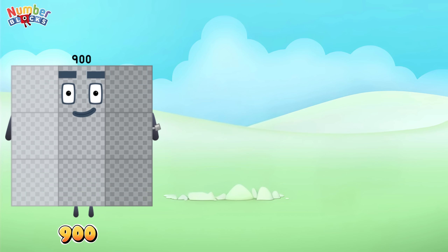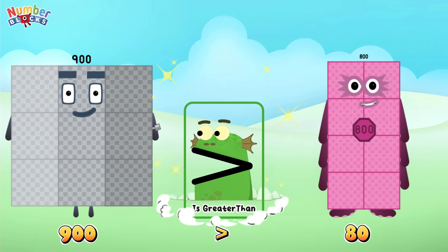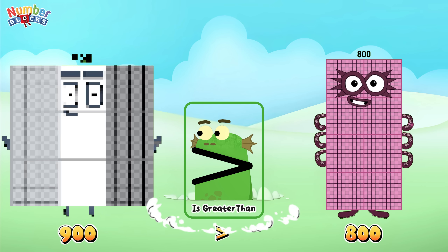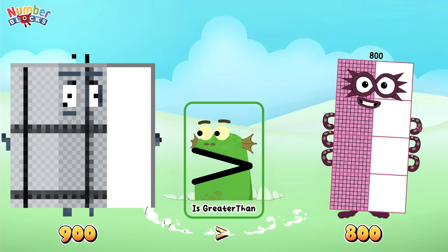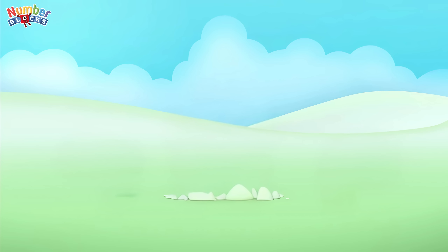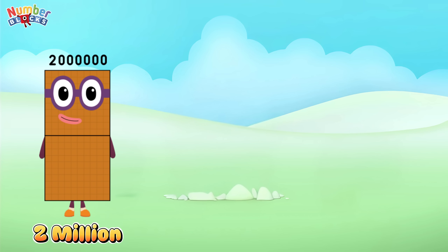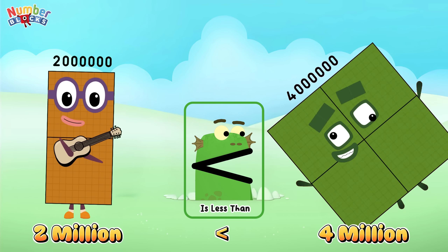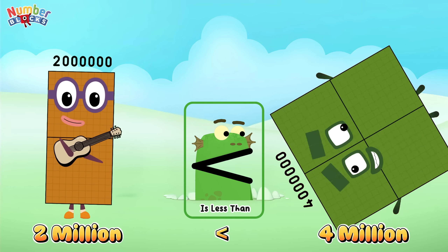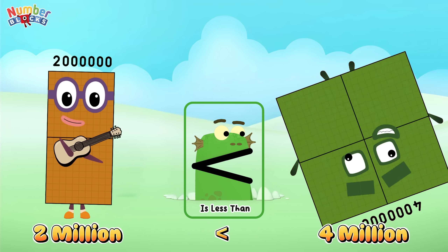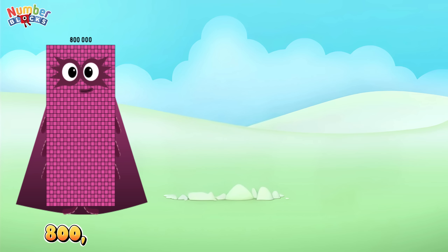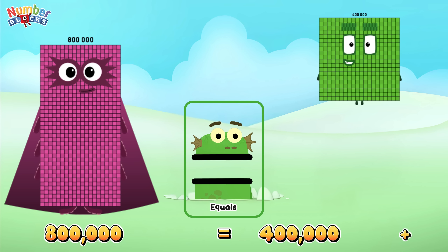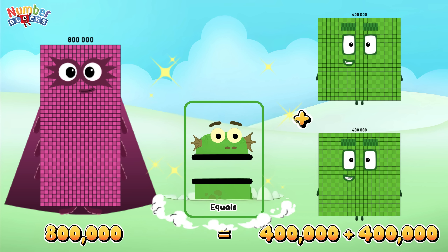900 is greater than 800. 2 million is less than 4 million. 800,000 is equal to 400,000 plus 400,000.